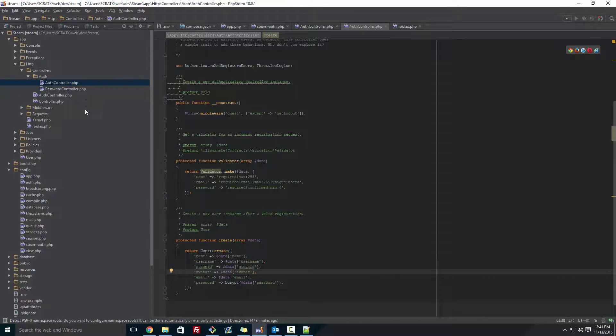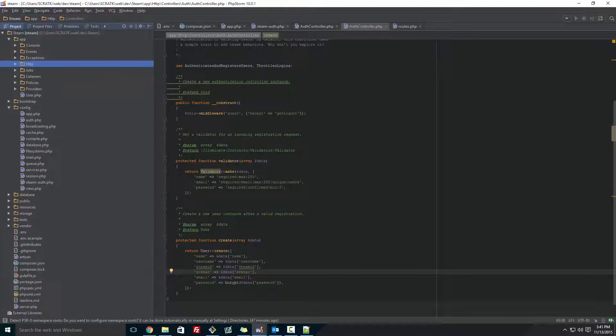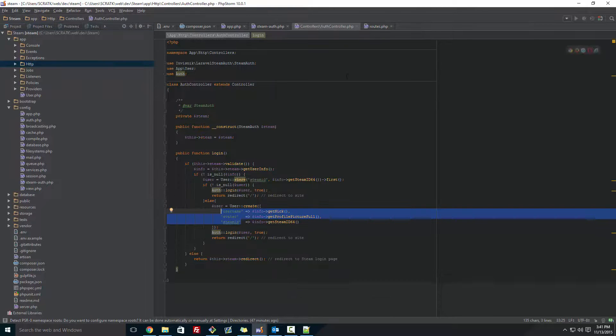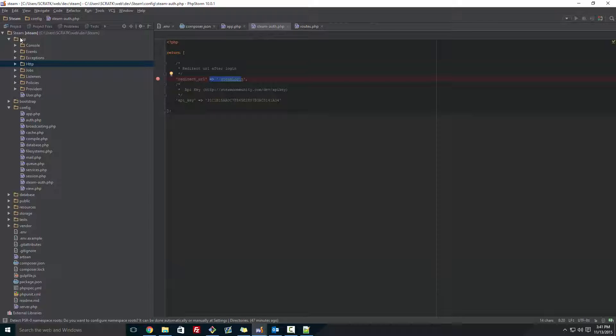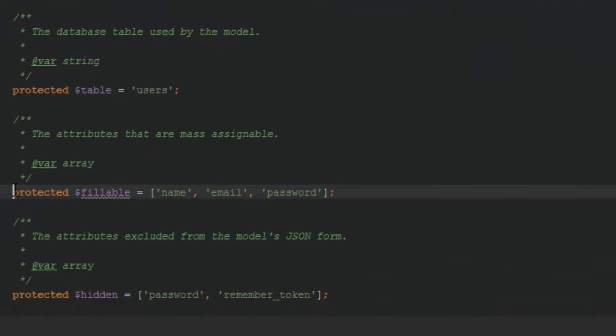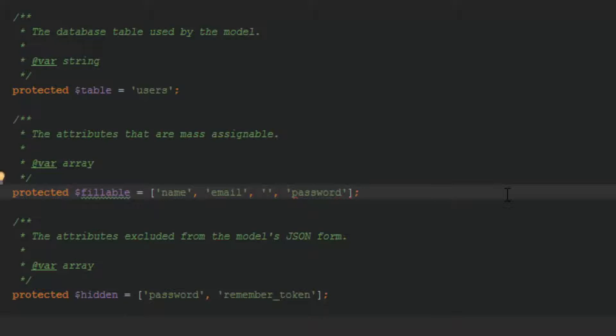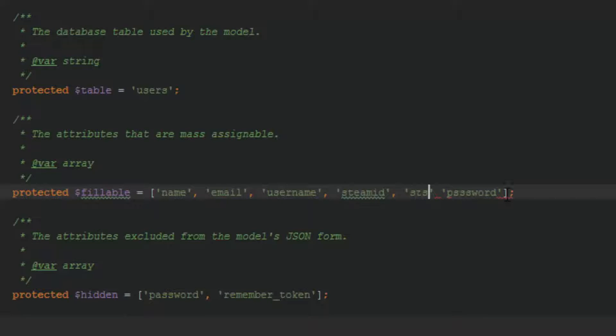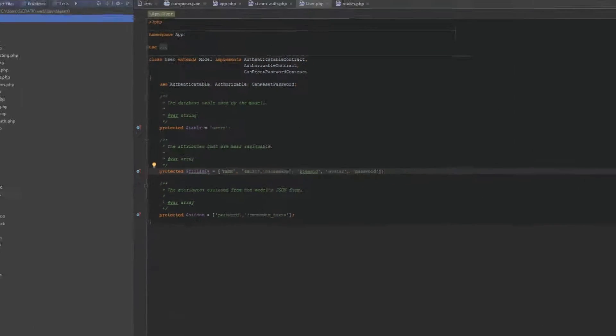So now you're done on that, you want to exit out of that folder file because we don't need that anymore. And we want to go to app and user.php, and in here, underneath protected fillable, we want to add in the username, steam_id, and avatar. So I'll do that right now. So username, steam_id, and avatar.